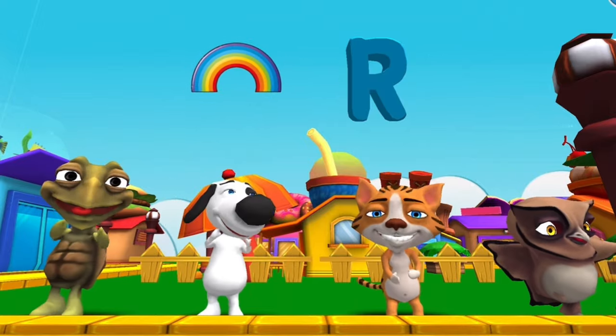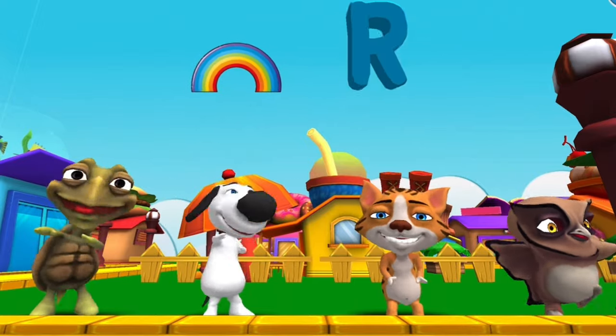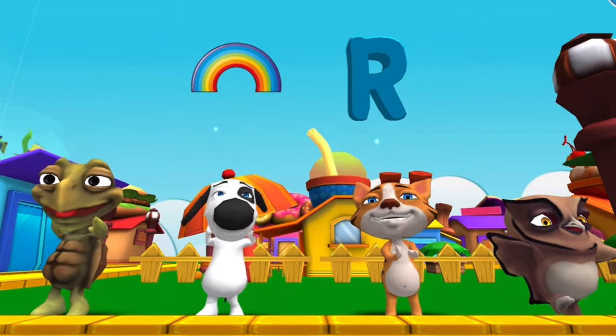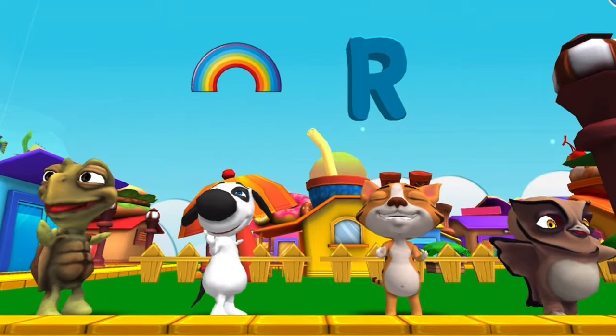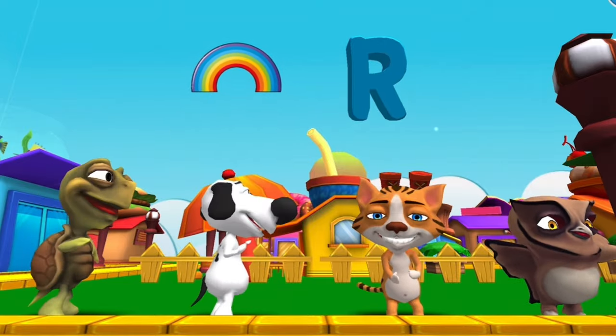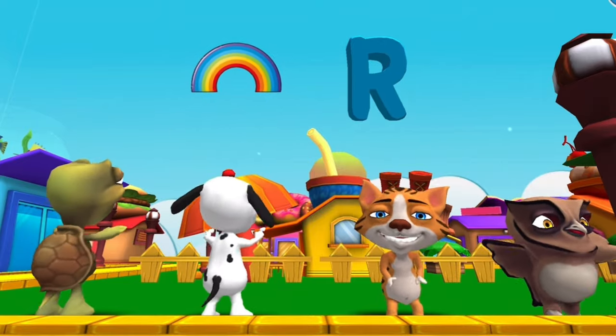R is for Rainbow. r-r-rainbow, r-r-rainbow, R, rainbow.